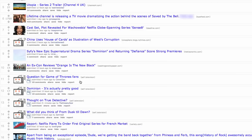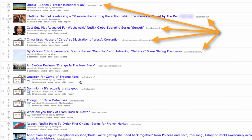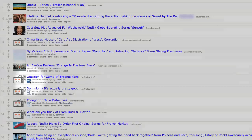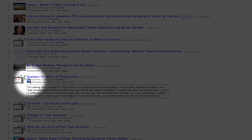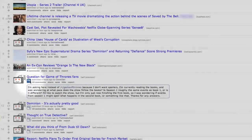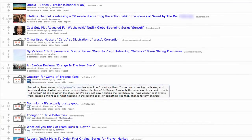Firstly, there are two types of entries on Reddit: links and discussions. Links by far make up the majority of the entries on Reddit, and as such, discussions receive a discussion icon to help you identify them as being different.